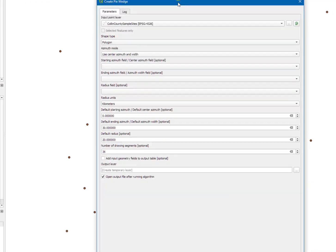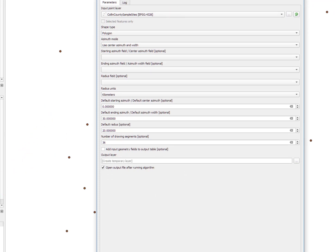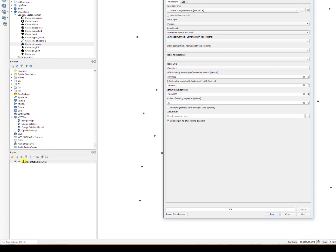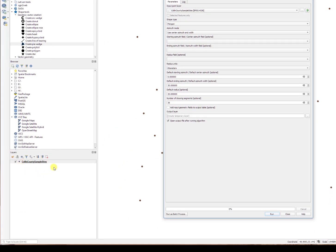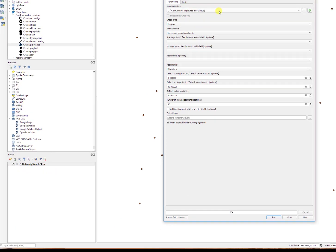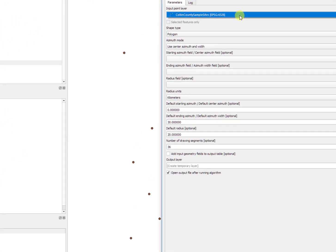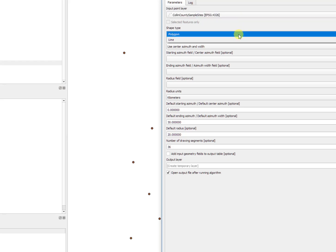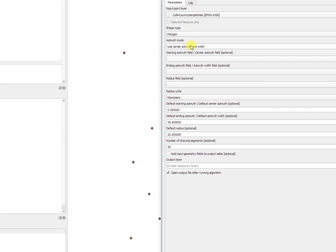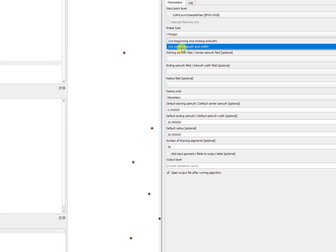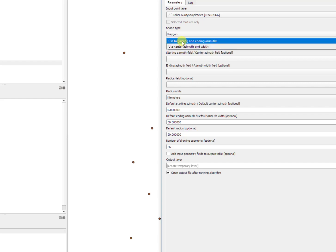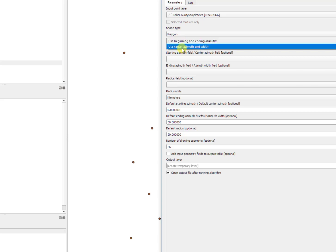Once you open the CSV file, which is appearing under these layers, you will see it show up here. Since it's only one layer, it's going to automatically pick it up for you. The shape type you'll want to use is polygon. You could use the option indicating center azimuth and width, or you could use beginning and ending azimuth.